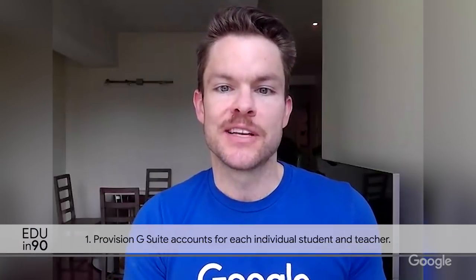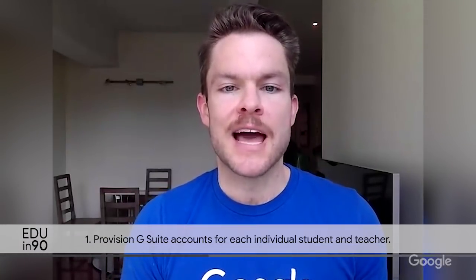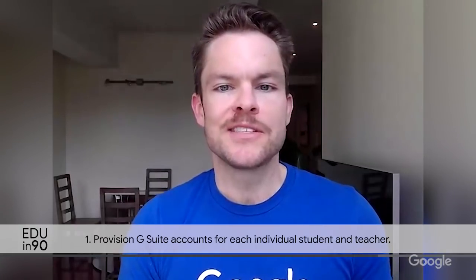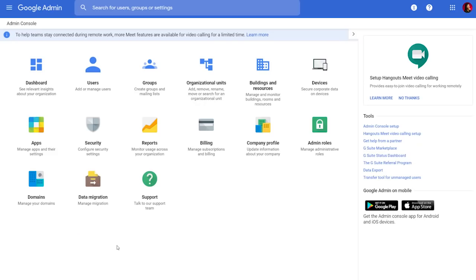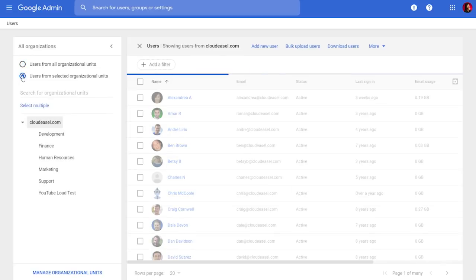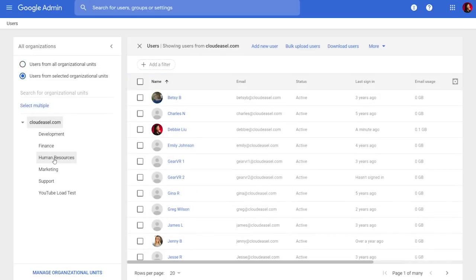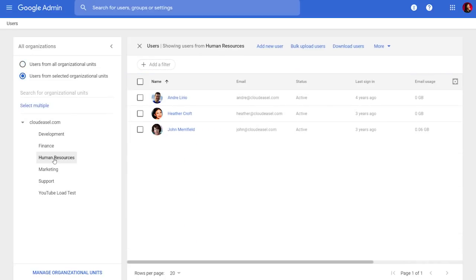The first step in setting up Google Meet for your school is to provision G Suite accounts for each individual student and teacher. The easiest way to do this is from the Google Admin console. You'll want to enlist the help of your IT team, as administrator access is required. In the Admin console, navigate to Users and select the organizational unit where the user should be added. For example, organizational units at your school could include students, teachers, or administrators. Organizational units come in handy when granting granular access to features or applications.